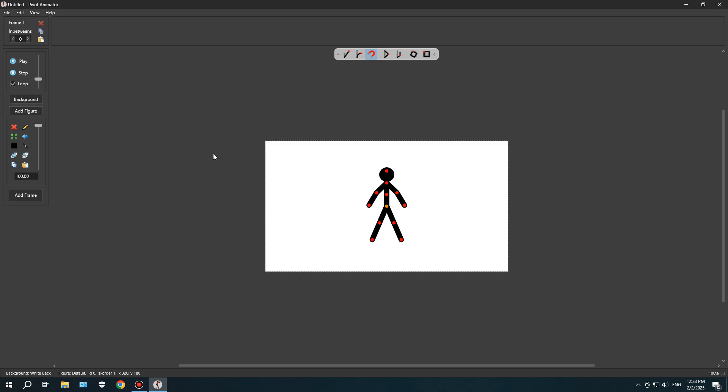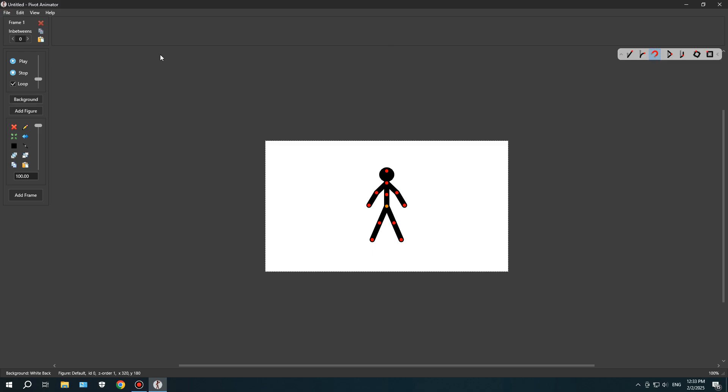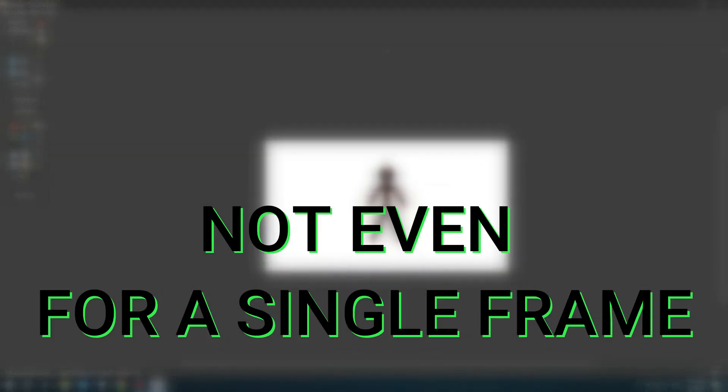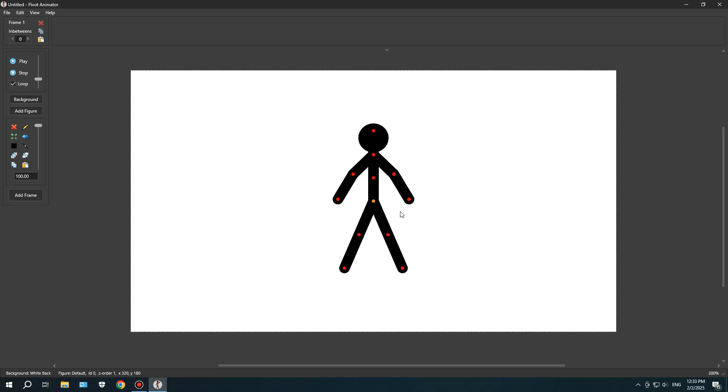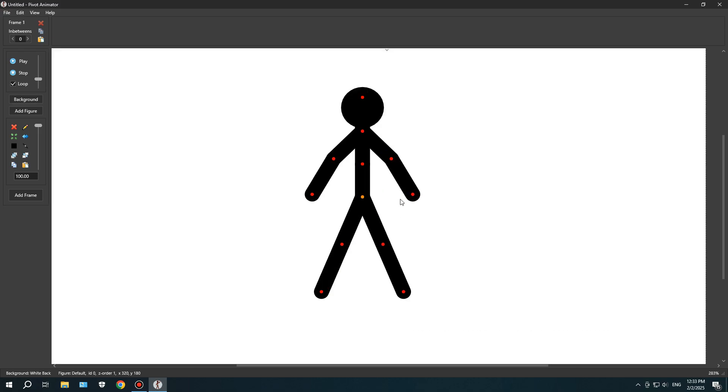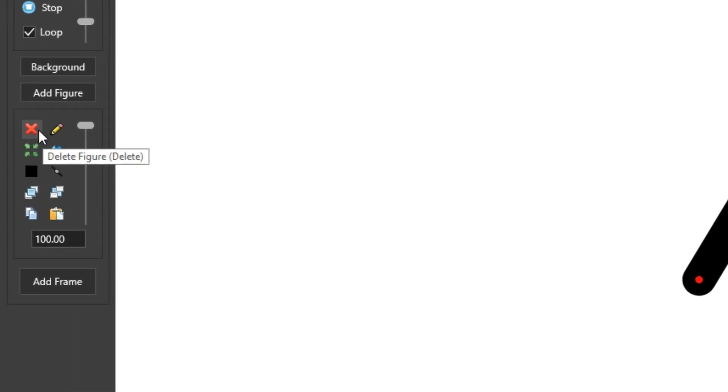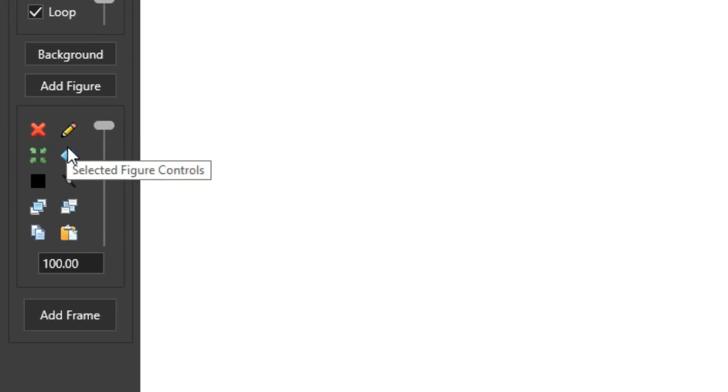All right, now that we know for sure the software isn't a virus, it's time to learn it as fast as possible and try to make a simple animation. Like I said earlier, I actually installed Pivot Animator years ago, but I never really used it, not even for a single frame. So, when I opened the software, the first thing I did was check out the tools.